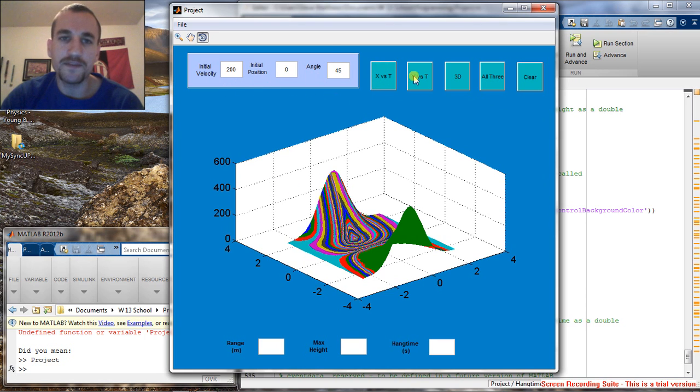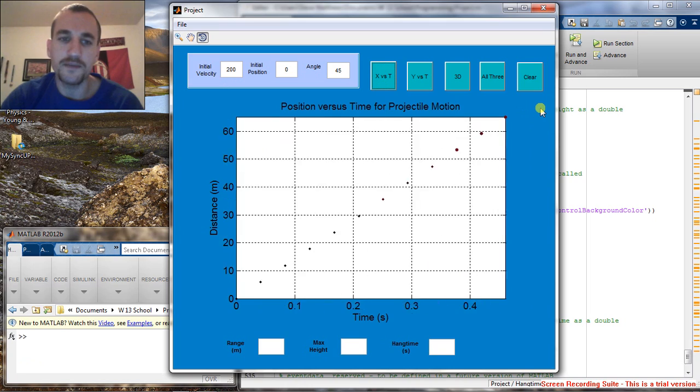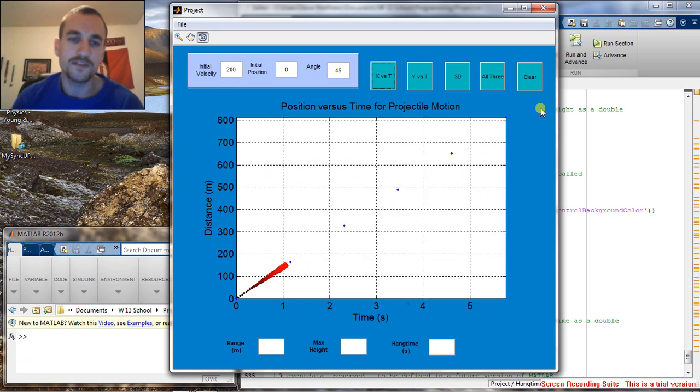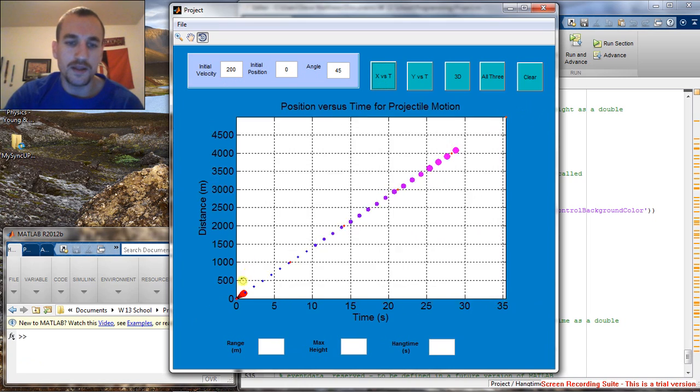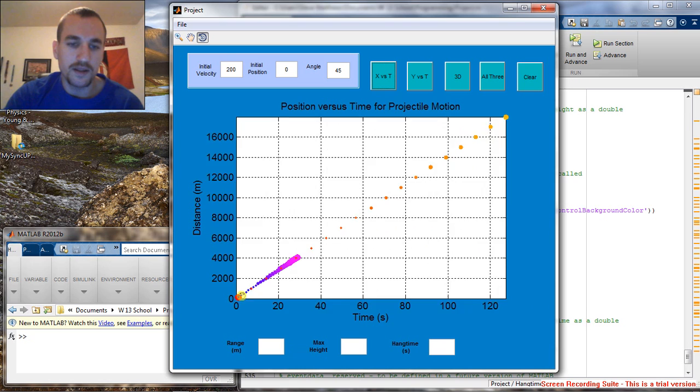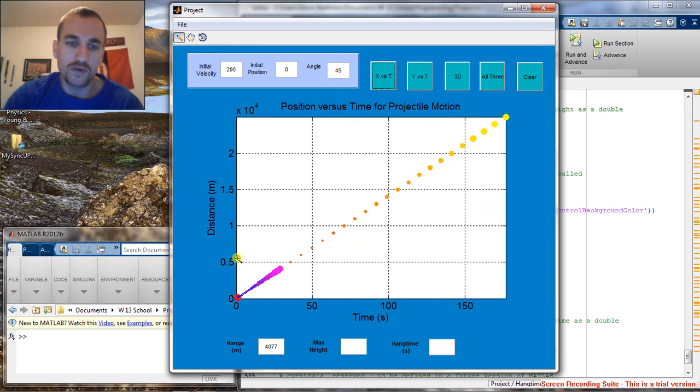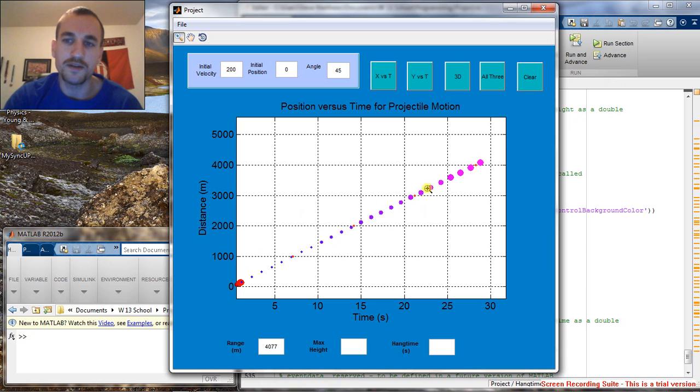So once we have these values set, we can hit X versus time, which is going to give us a graph of the distance versus time. And it's going to give us three plots, the first plot being the projectile motion on the surface of the sun, second plot being on earth, and then the third being on the moon.